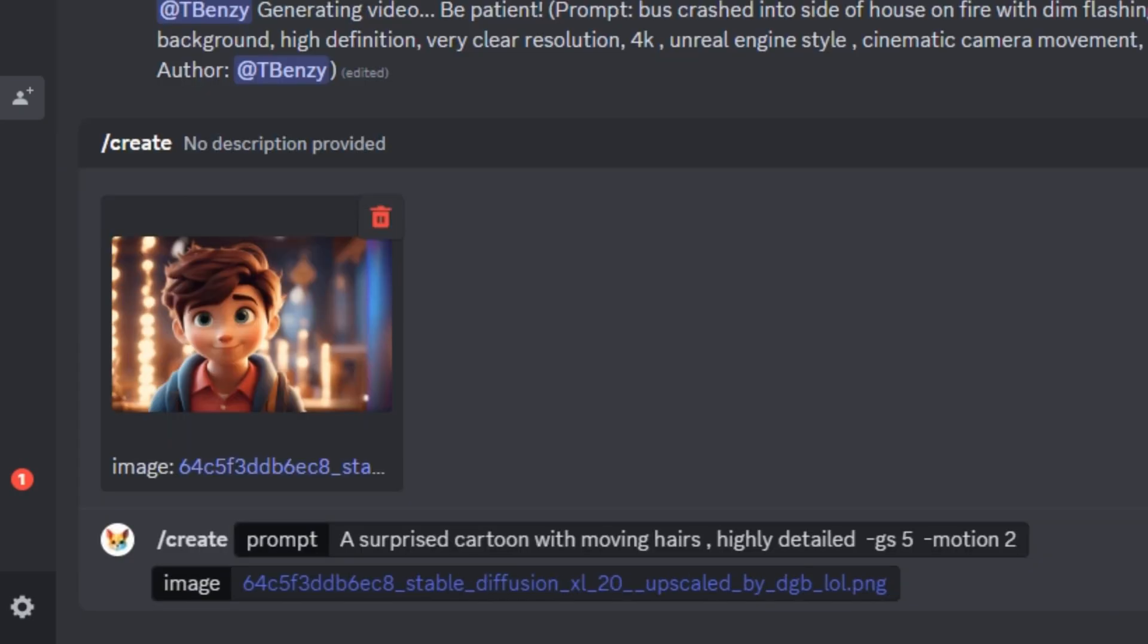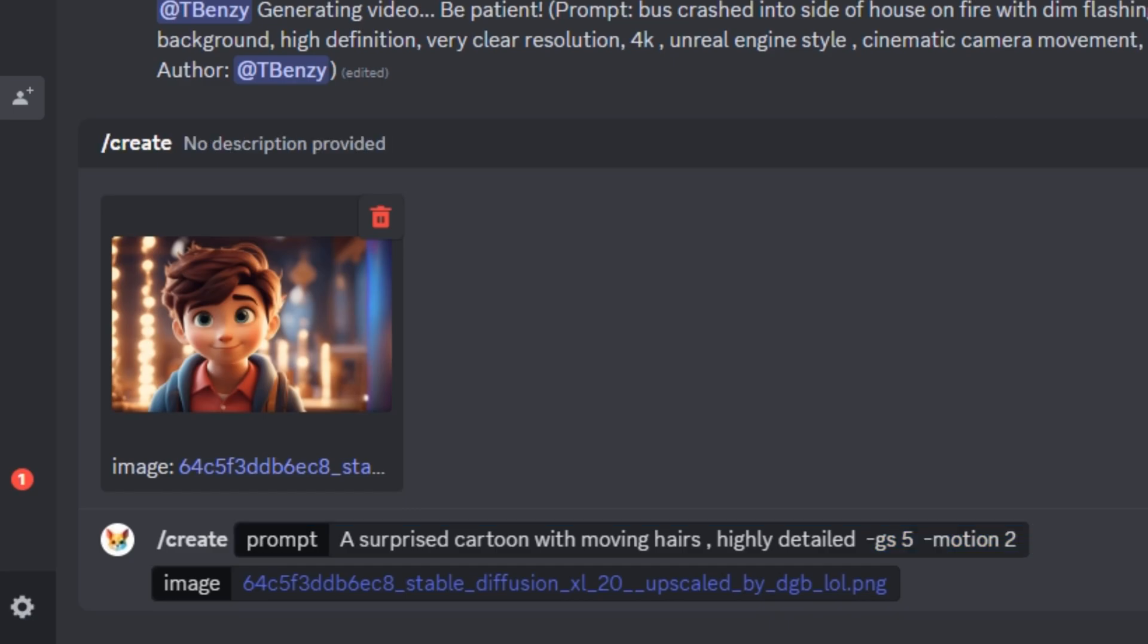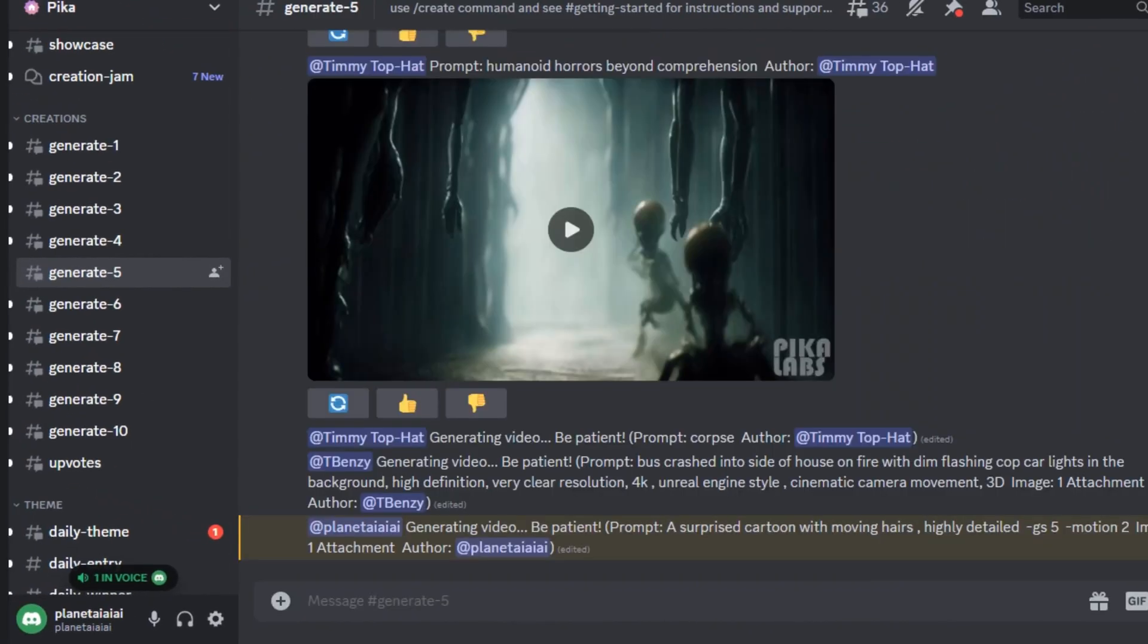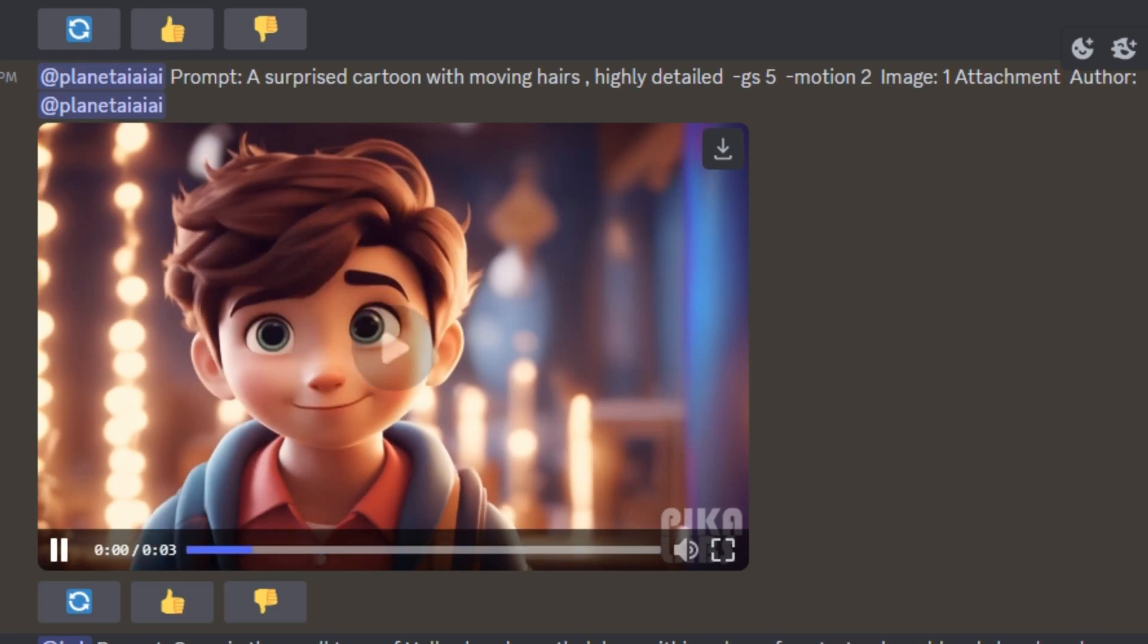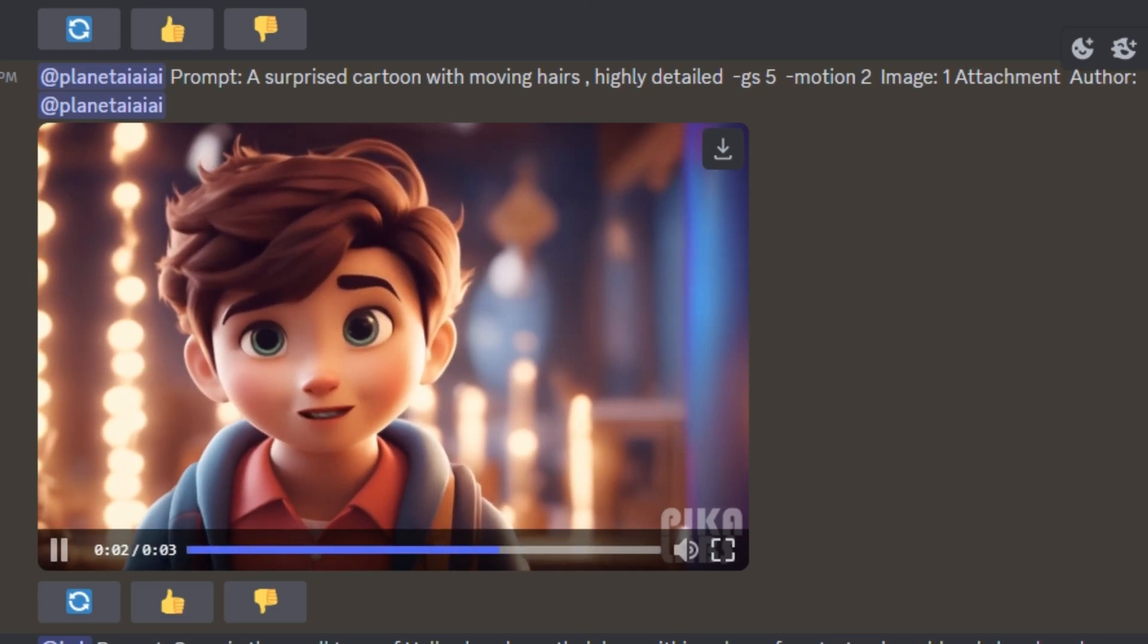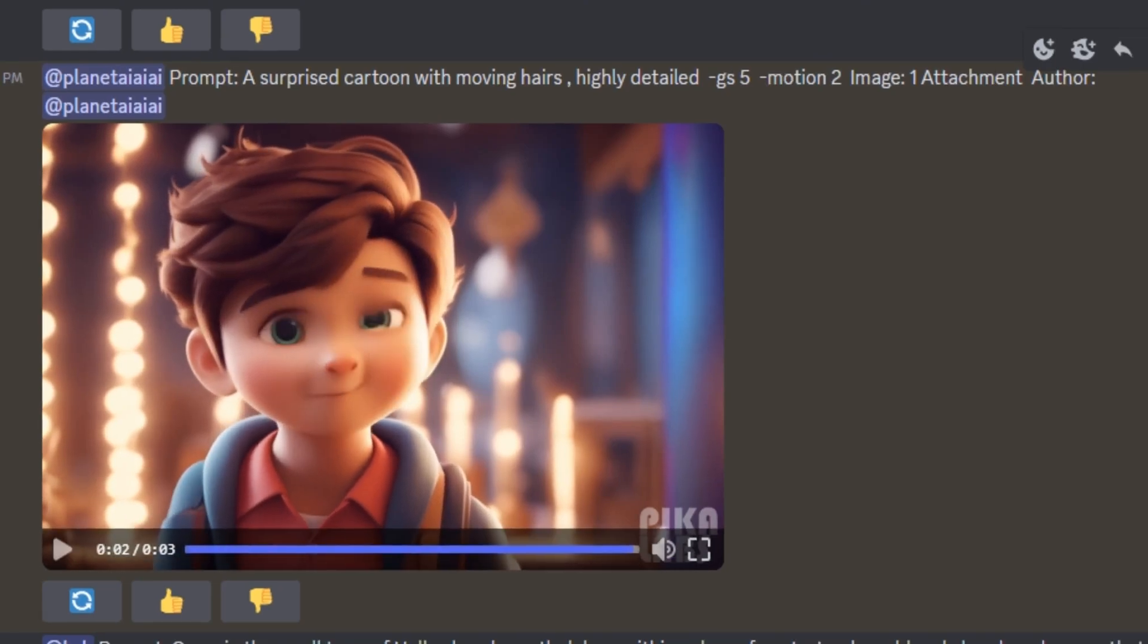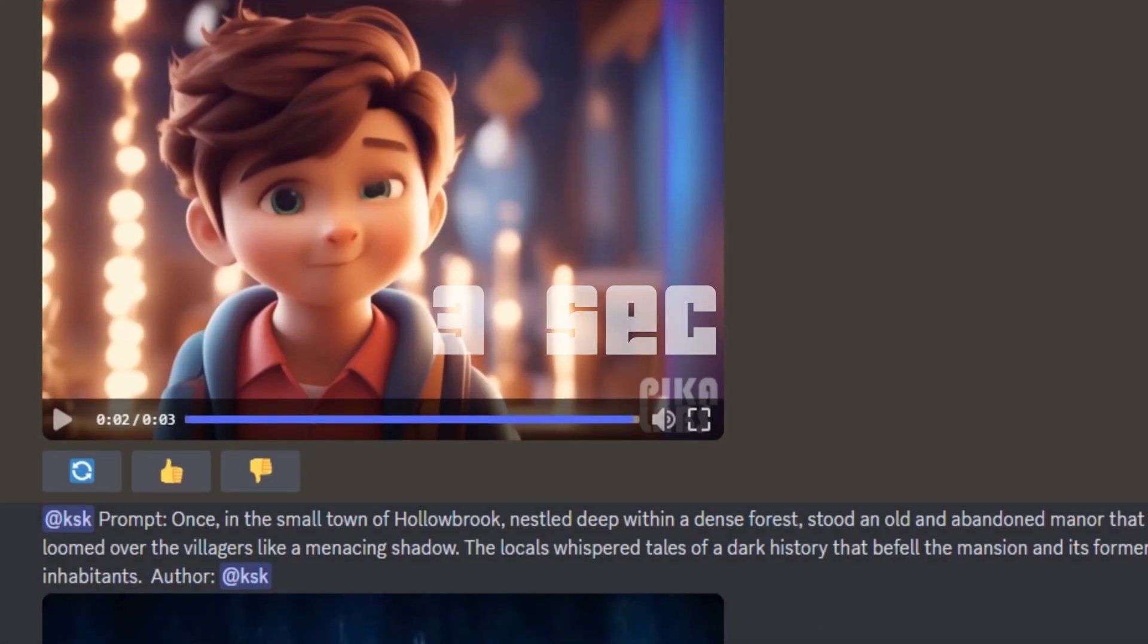So I gave it a prompt, a surprise cartoon with moving hairs, highly detailed and you can see I have entered some values at the end of the prompt. What these values are, I'm going to explain it later. So just click on that generate. So these are the results that I generated and I would say these are pretty decent results. But the only problem is the video is only 3 seconds long.